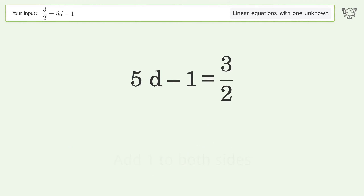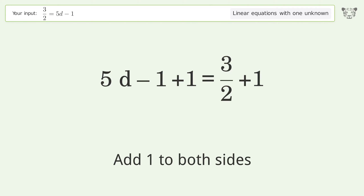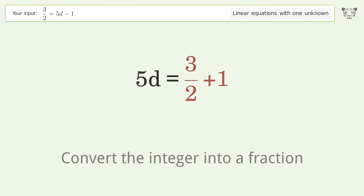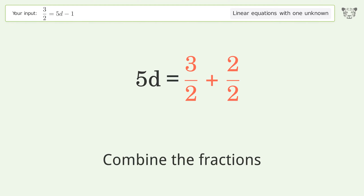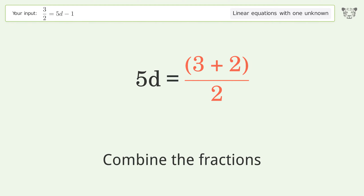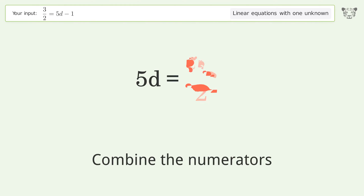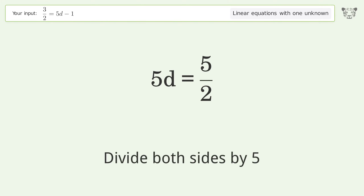Add 1 to both sides and simplify the arithmetic. Convert the integer into a fraction, combine the fractions, and combine the numerators. To isolate d, divide both sides by 5.